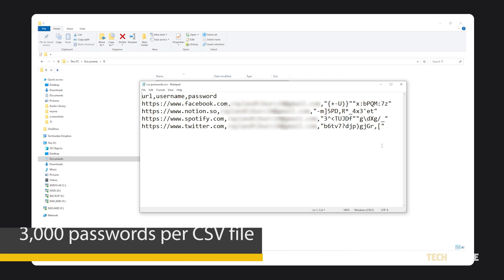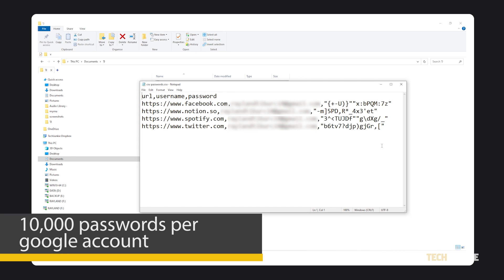You're limited to 3,000 passwords per CSV file, with a maximum of 10,000 passwords per Google account.